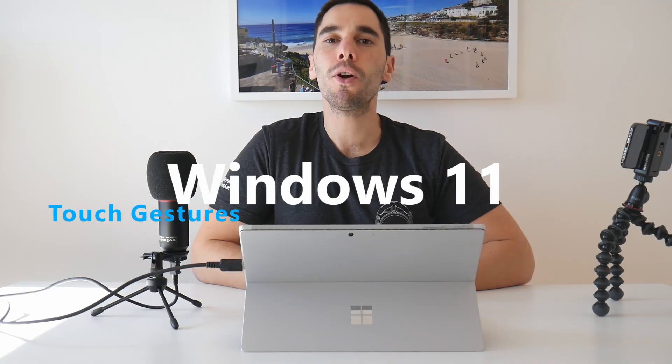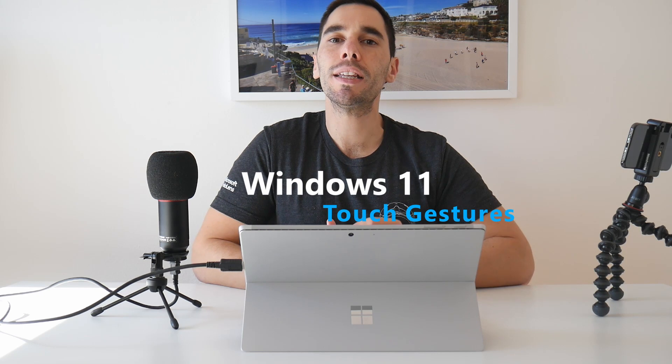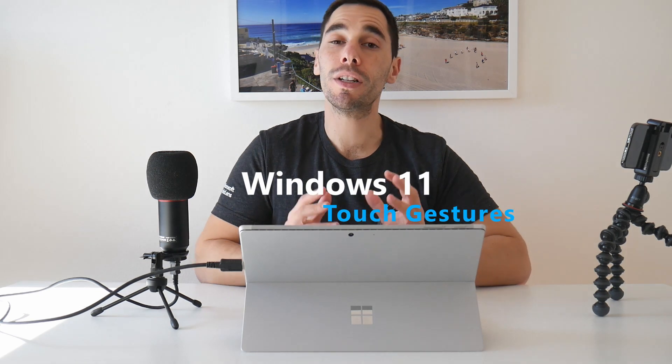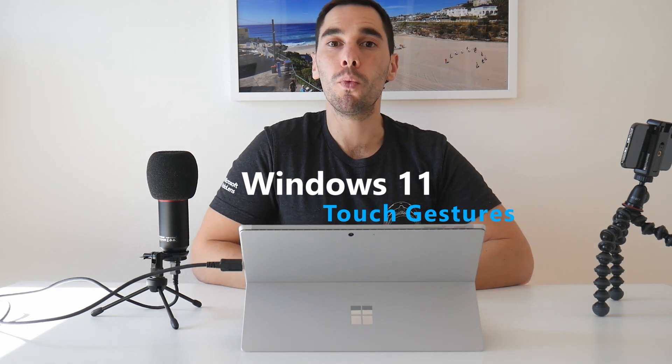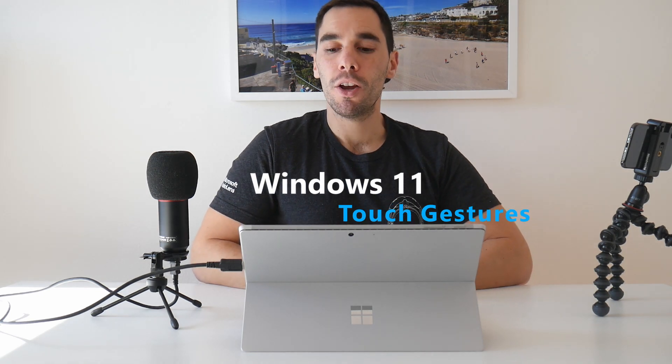Hey everybody, AJ here. Welcome, welcome back to the channel. In today's video, we're going to have a look at the tips and tricks using touchscreen on Windows 11.